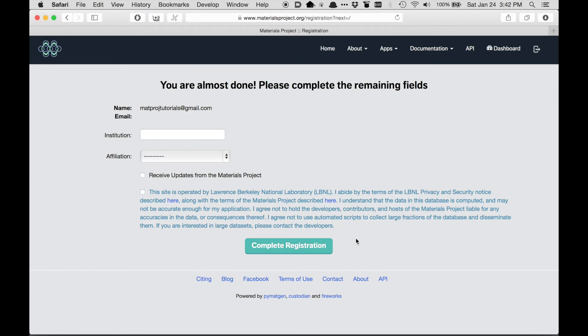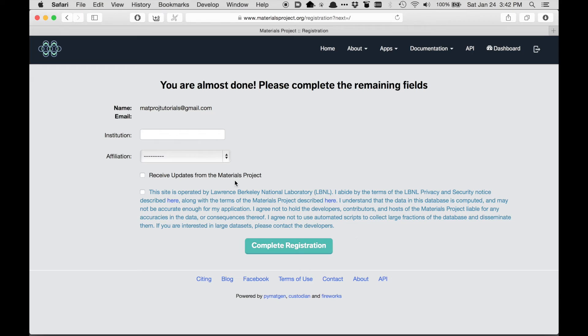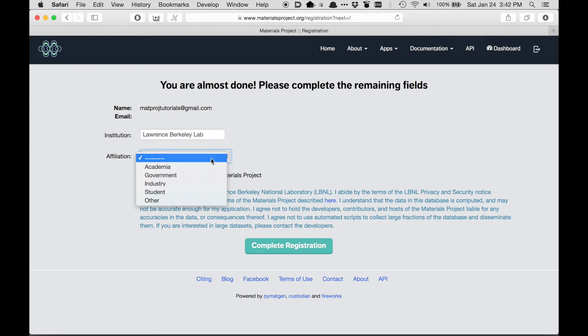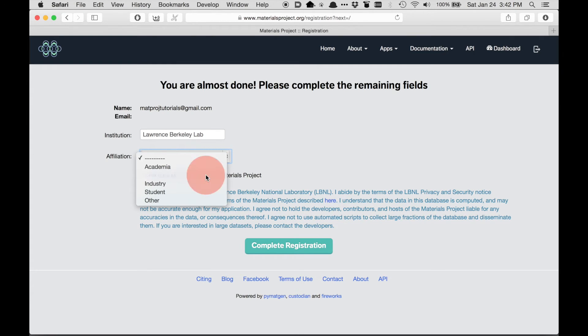Okay, so now I've signed in. And normally I'd have to enter my password for my email, but that's already stored in my browser. So in order to sign in, all I need to do is my name, my email, my institution, so here I'll put Lawrence Berkeley Lab, and my affiliation, so I work for DOE Lab, so I'll put government.